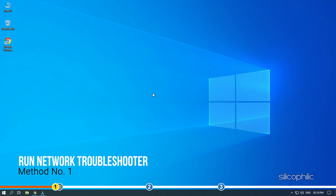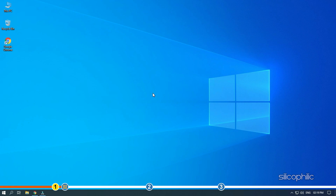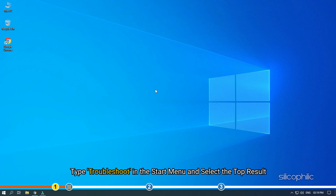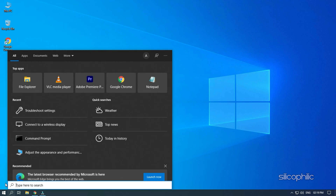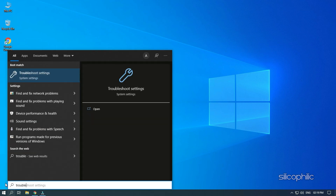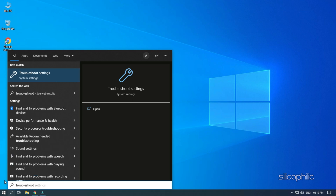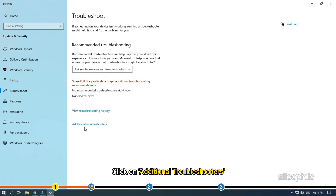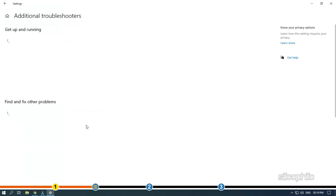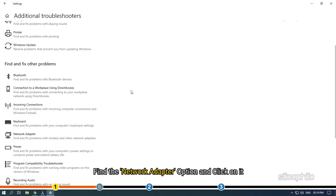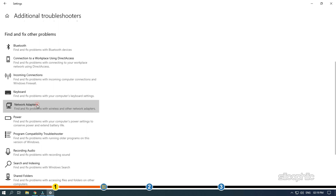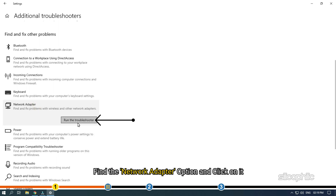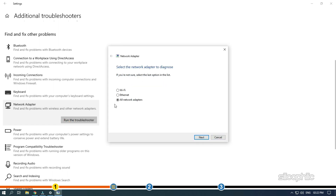The first thing you can try is to run the Network Adapter Troubleshooter. Type Troubleshoot in the Start menu and select the top result. Click on Additional Troubleshooters. Find the Network Adapter option and click on it. Select Run this Troubleshooter. Wait for the scan to finish. If the troubleshooter detects anything, it would suggest you a fix. Follow the instructions on your screen to fix it.